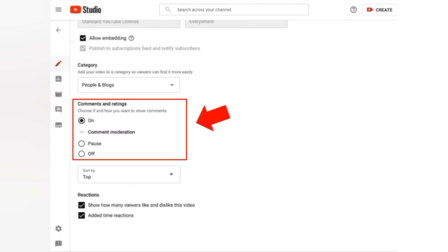If you want to see this on the screen, we can go to the Creator Studio desktop. We can go to studio.youtube.com, go to the web page, go to the video settings, and go to the comments. You have to check it on screen - On, Pass, and Off.